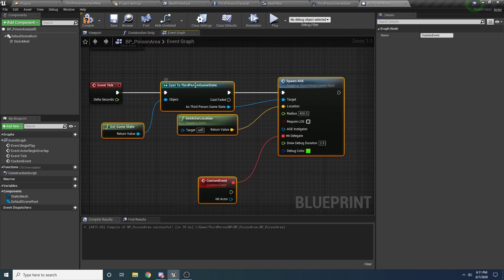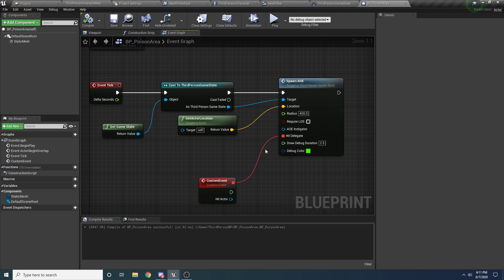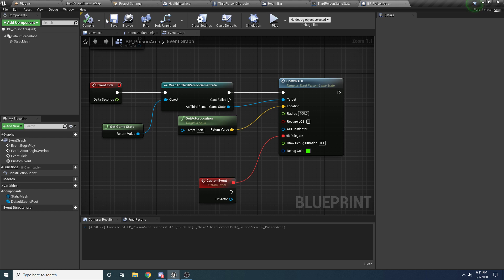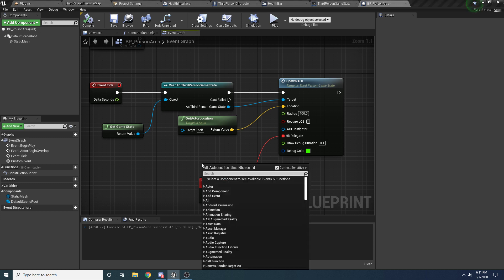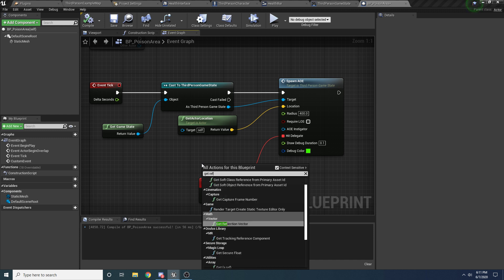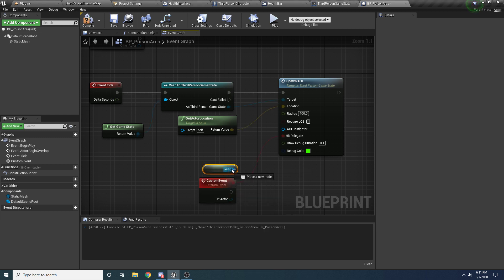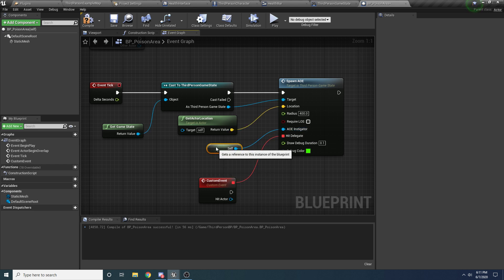We're going to copy this and this, and this, and this. Copy all of this. And back in the poison area we'll just paste. Put this up. Alright. So now we want this to apply damage over time. So this is happening every tick. So one thing we want to do is we want to change the draw debug duration down to like 0.1, so these circles don't need to hang around very long because they're being drawn every frame. And we also don't care about LOS because it's like a poisonous gas effect, so we don't really care if it has line of sight.